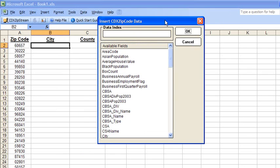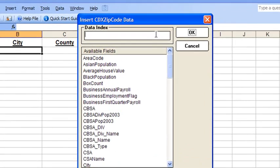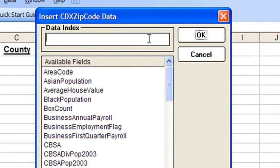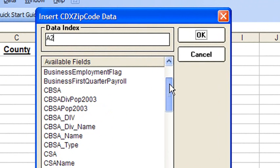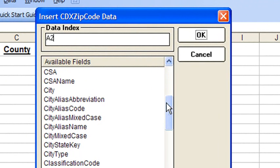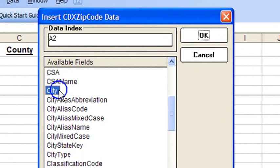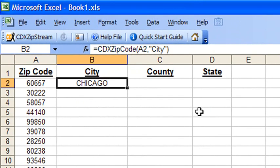But in this case we're going to input the cell location of the first zip code, cell A2, select city, and again the name of the city is returned to the worksheet.